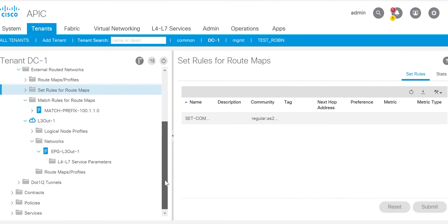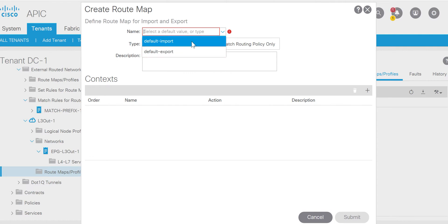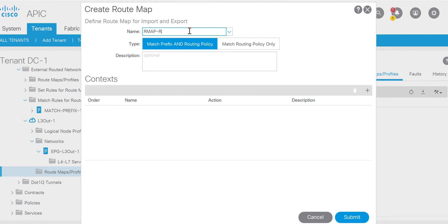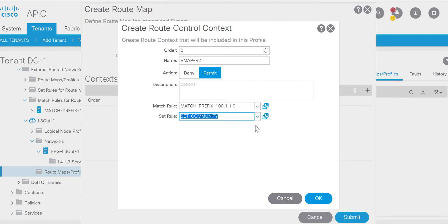Now I have the community set. You need to go to the L3out - this is the L3out towards router 2. Go to the route map, right-click, create route map profile. There are two options: default export or default import. I'll give it a name, type match prefix, and set the routing policy. I'll go to the context - there are two actions: deny or permit. By default it is permit, but if you want to deny and not advertise a specific prefix you can use deny action, similar to deny in an NXOS route map. I want to advertise this specific subnet so I'll use permit, set the match rule, and set this community.